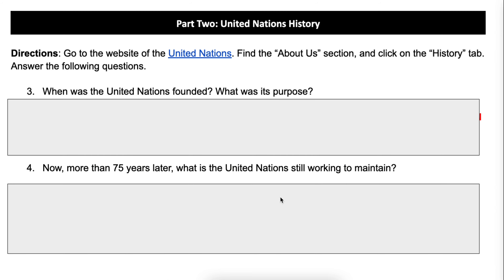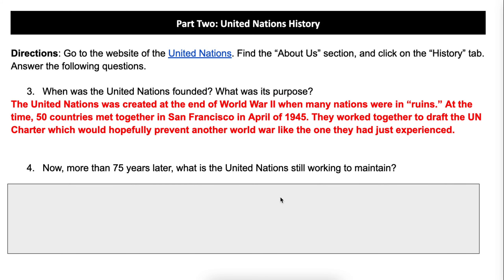The second part was all about UN history. Question number three was: when was the United Nations founded and what was its purpose? The United Nations was created at the end of World War II when many nations were in ruins — not just in Europe, but also the Pacific. There were conflicts also brewing throughout the world after the war that the UN saw as a growing need for some sort of body of people that could solve problems before they got bad. At the time, only 50 countries met together in San Francisco in April of 1945, and they worked together to draft the UN charter, which would hopefully prevent another world war like the one they had just experienced.